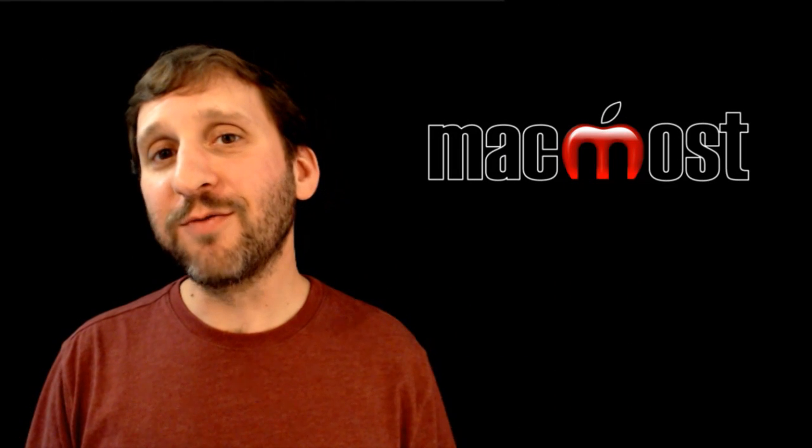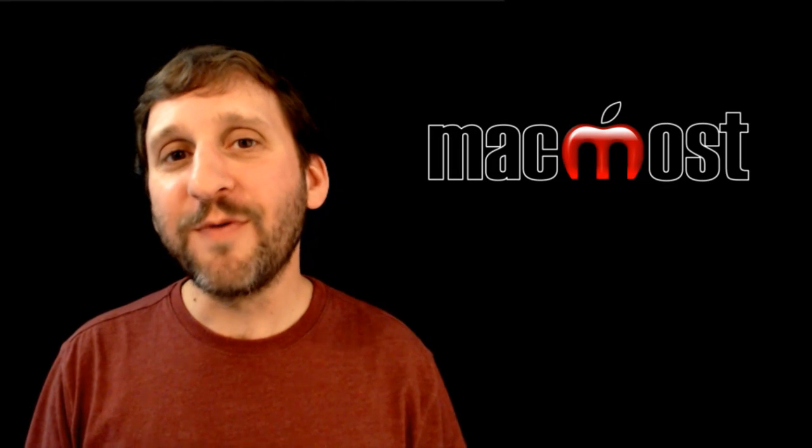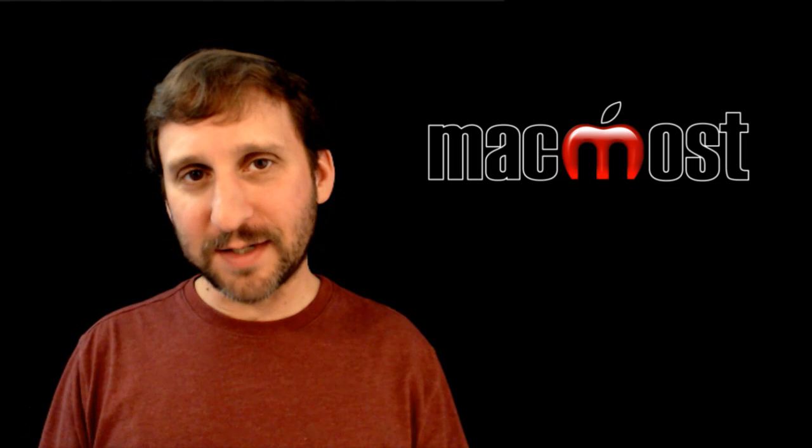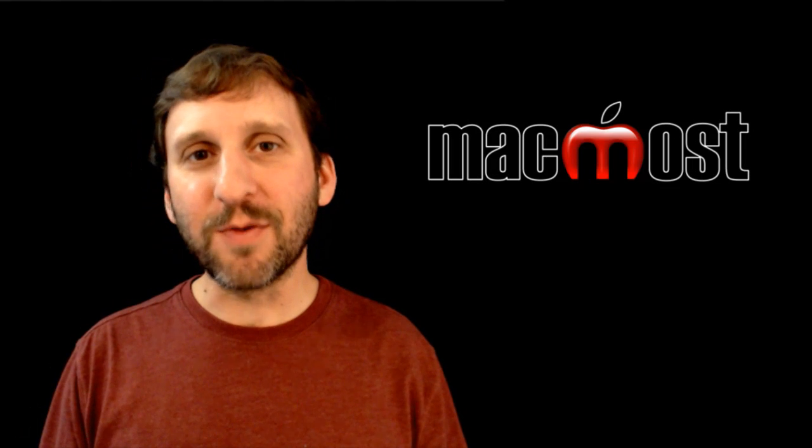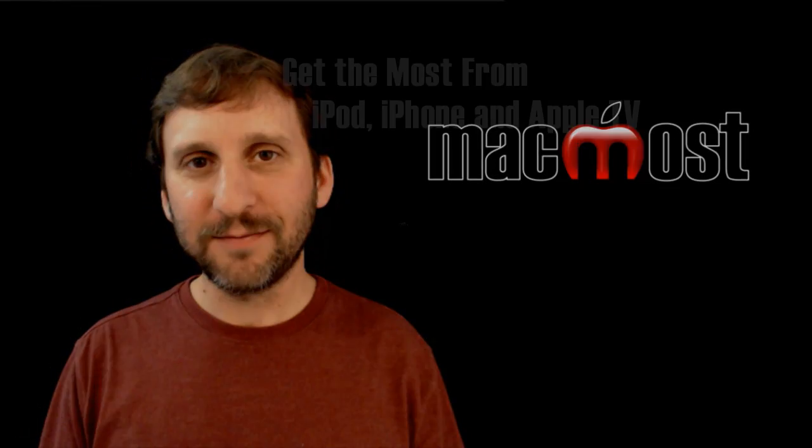So here's a look at using reminders. Hope you found it useful. Until next time this is Gary with MacMost Now.